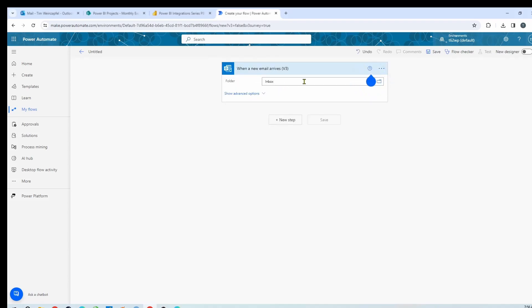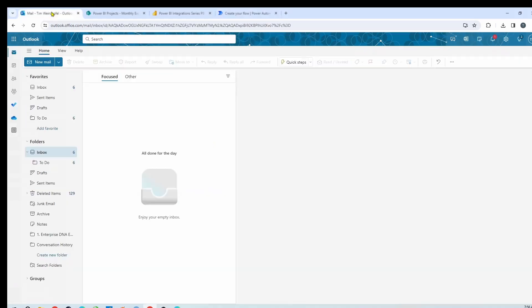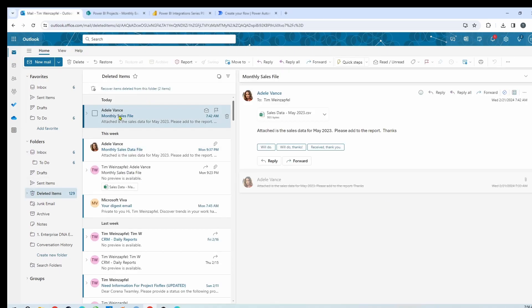One real tip here is to set up the advanced options. Without setting any parameters, this will trigger the flow for every single email, and I don't want that. A very common one I use is the subject filter — make sure the email subject line is unique enough so that it will only trigger on those specific emails. This works great if you have an automated reporting application that sends out automated emails where you can set the subject line. In my case the subject line is 'monthly sales file' — probably not unique enough in practice, but we'll use it for this example.